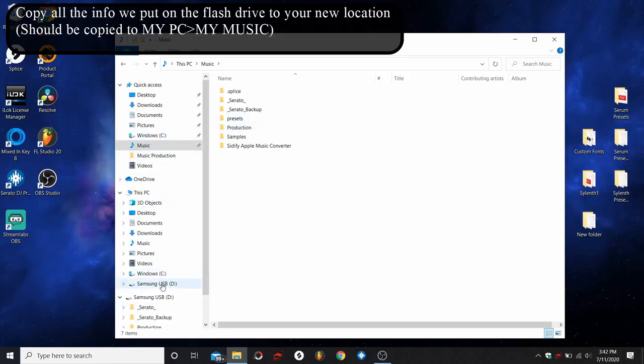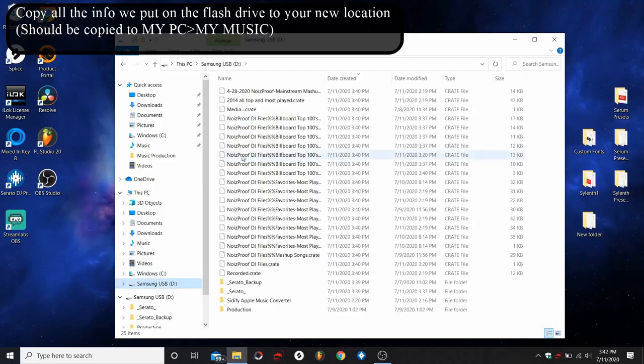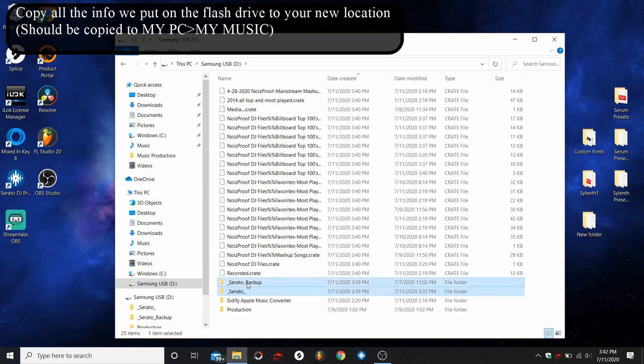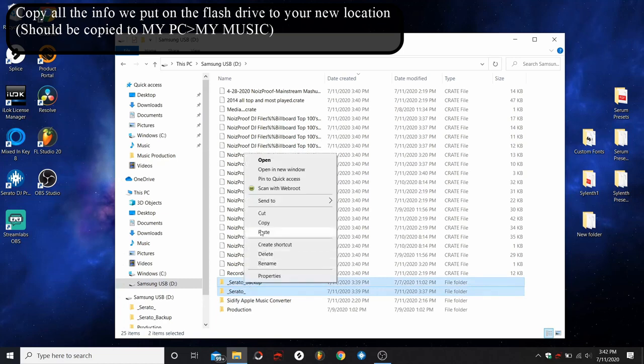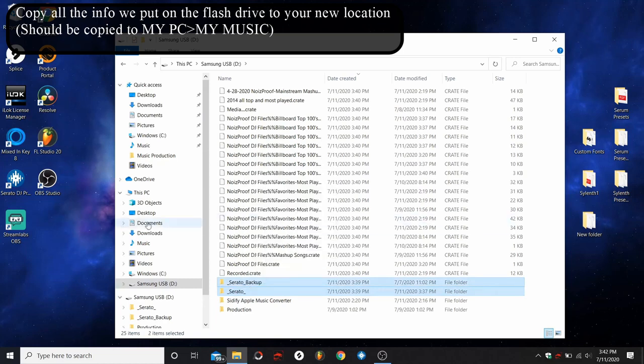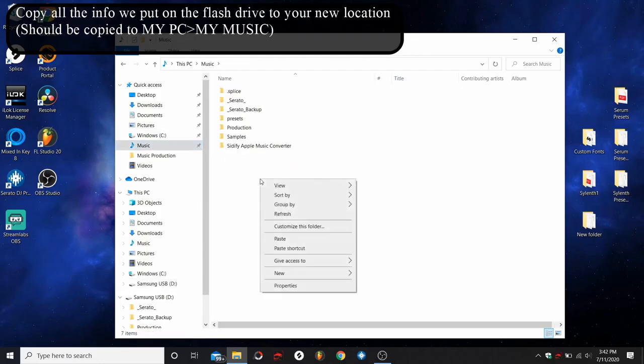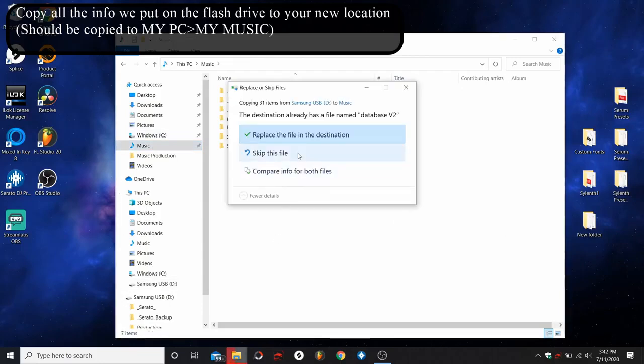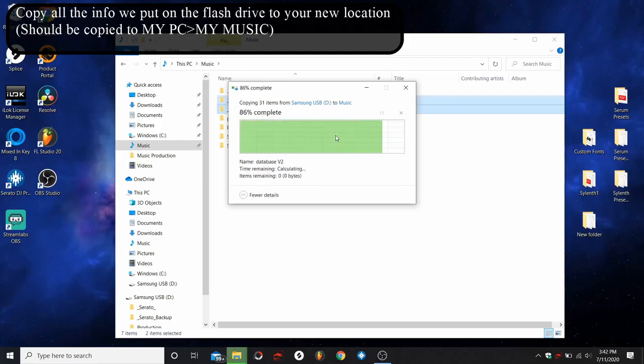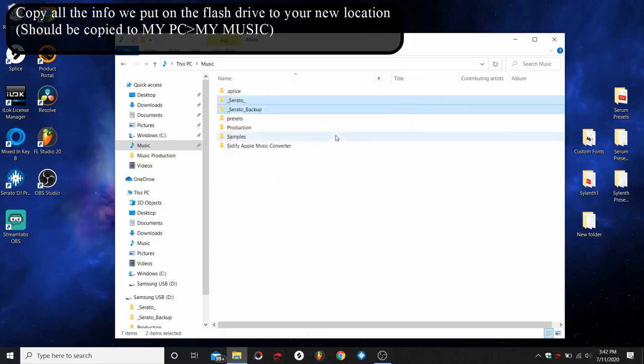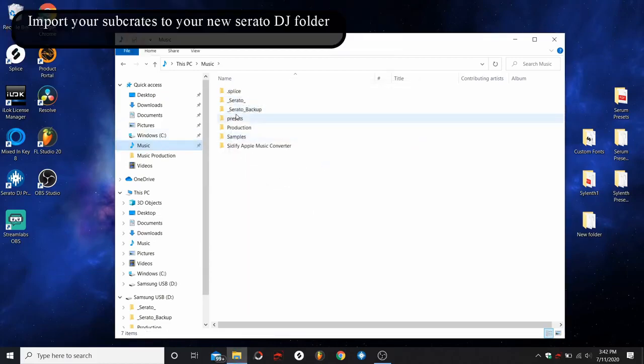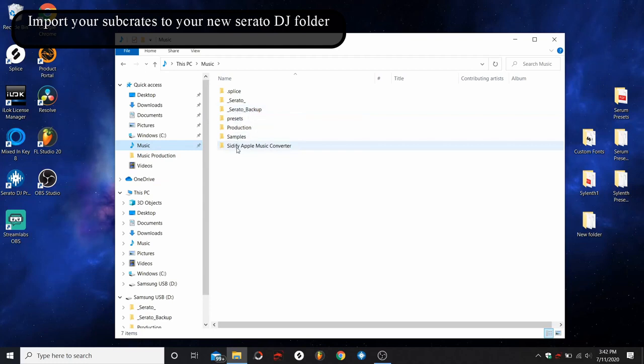For me, since I've already done the music file there, I'm not going to do that. I'm just going to go into the flash drive, grab the Serato, grab the backup, copy, and we're going to paste that into here. And as I was saying, it's going to ask if you want to replace this file, we're going to click yes. All right, so we've got our Serato, we've got our backup, and we've got our main music folder all copied into our laptop or our next PC that we're trying to convert it to.